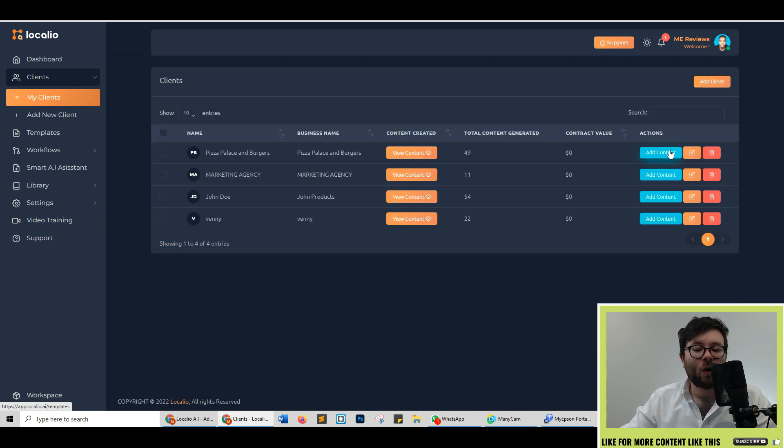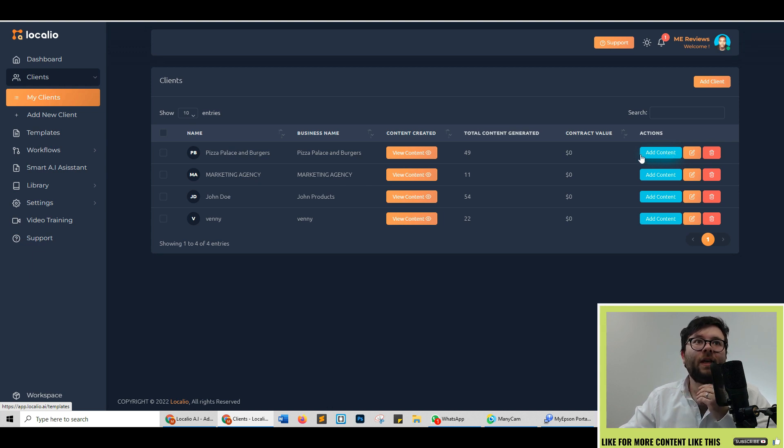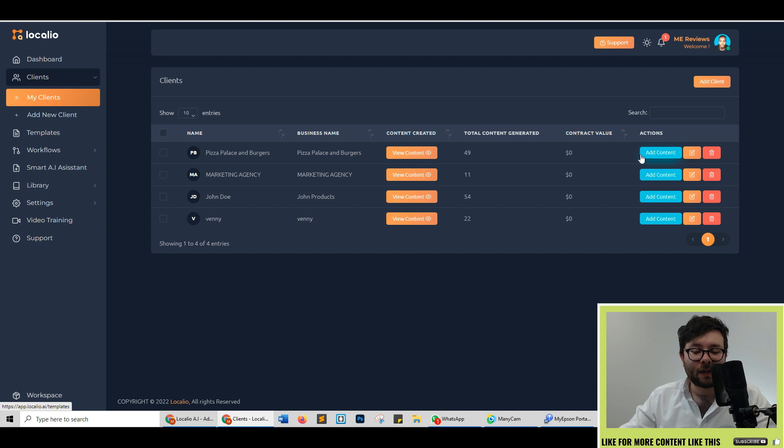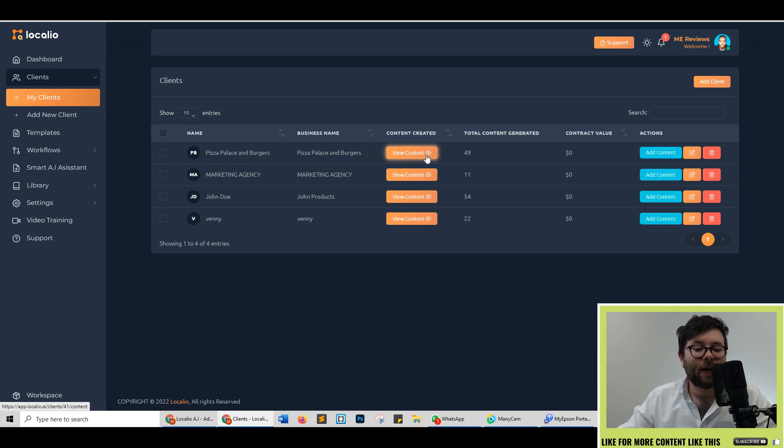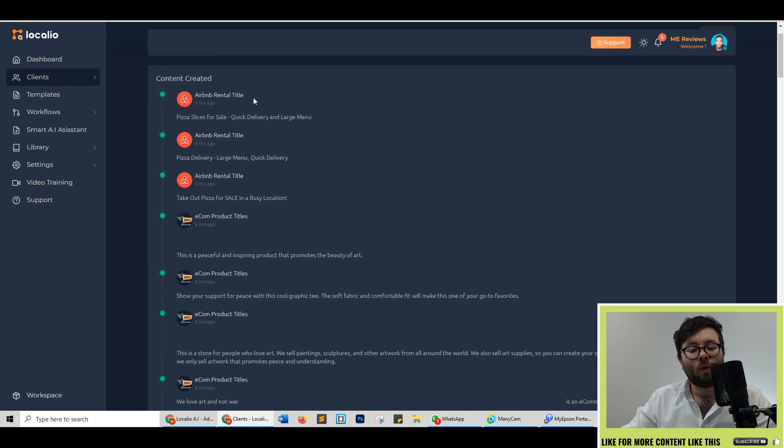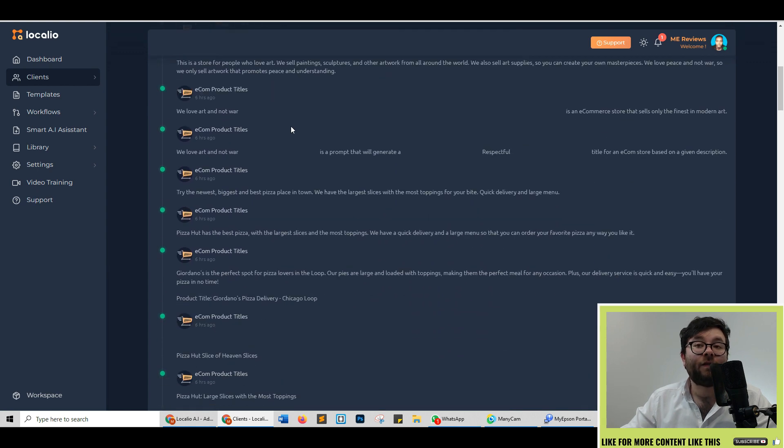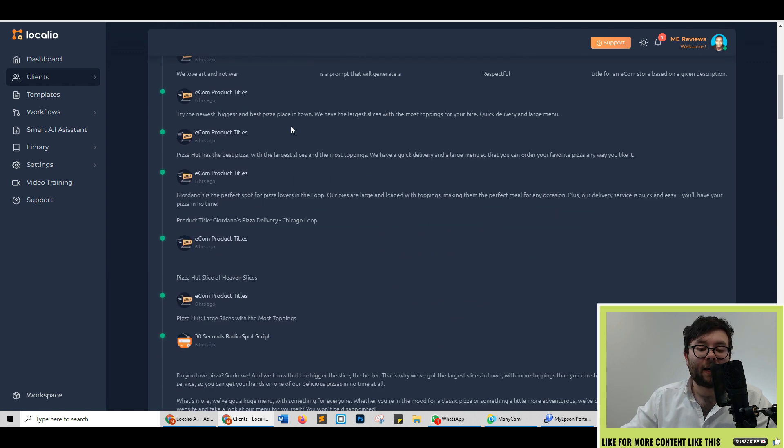Now you might be wondering what add content means but we'll get to that shortly to give you the most practical way of using this software and I don't want to overwhelm you with everything. If you click on the view content, you can see all of the stuff that we've generated for this particular client.